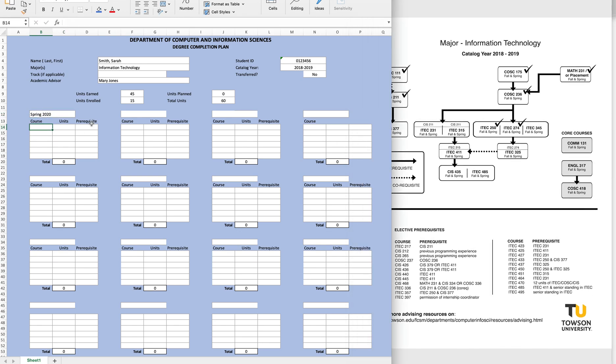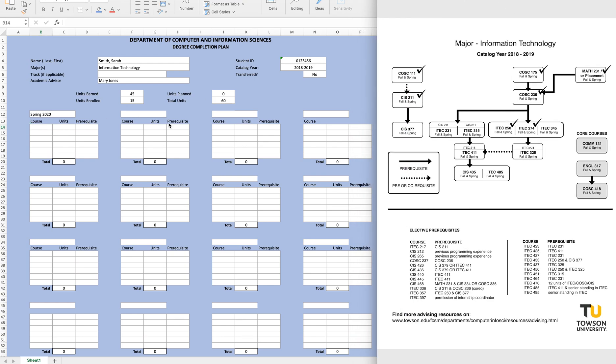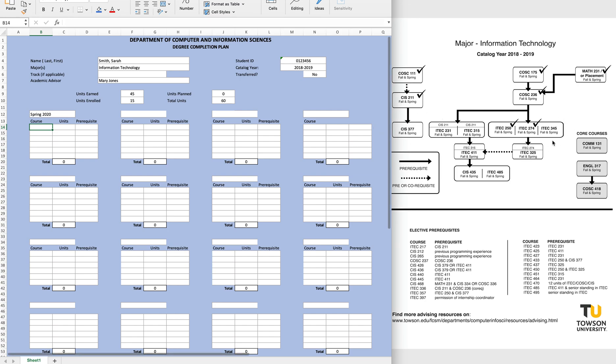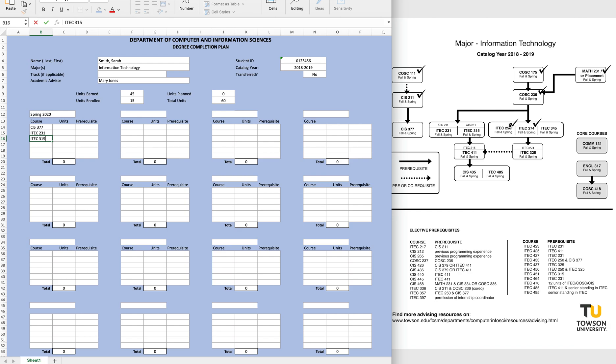Okay, since we have already completed COSC 236 and CIS 211, we know that we can add any courses that appear on the third row of the iTech flowchart that we have not already completed. So for Spring 2020, let's add the following: CIS 377, iTech 231, and iTech 315. You'll note that we could also add iTech 345, but let's save that for the following semester.